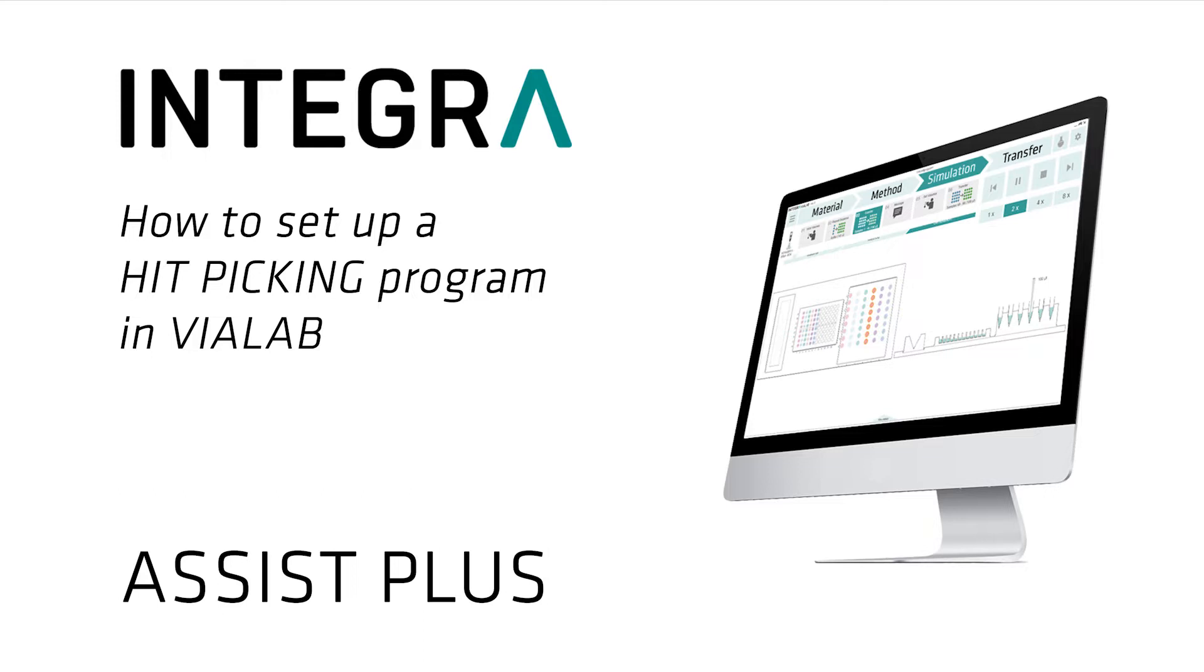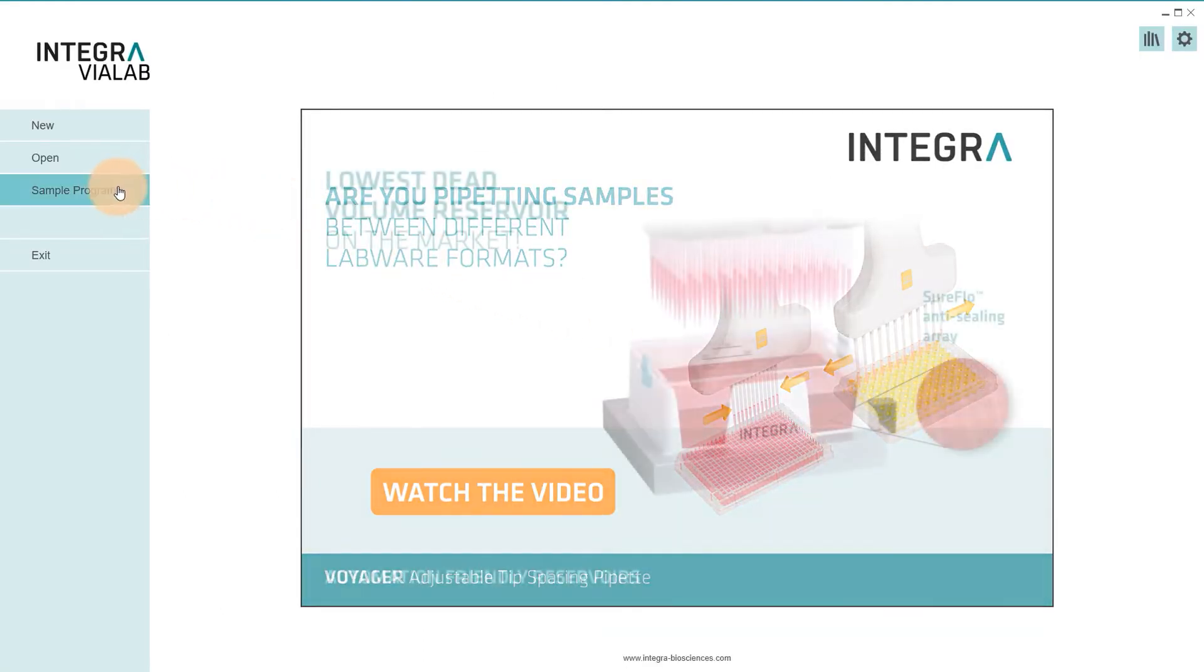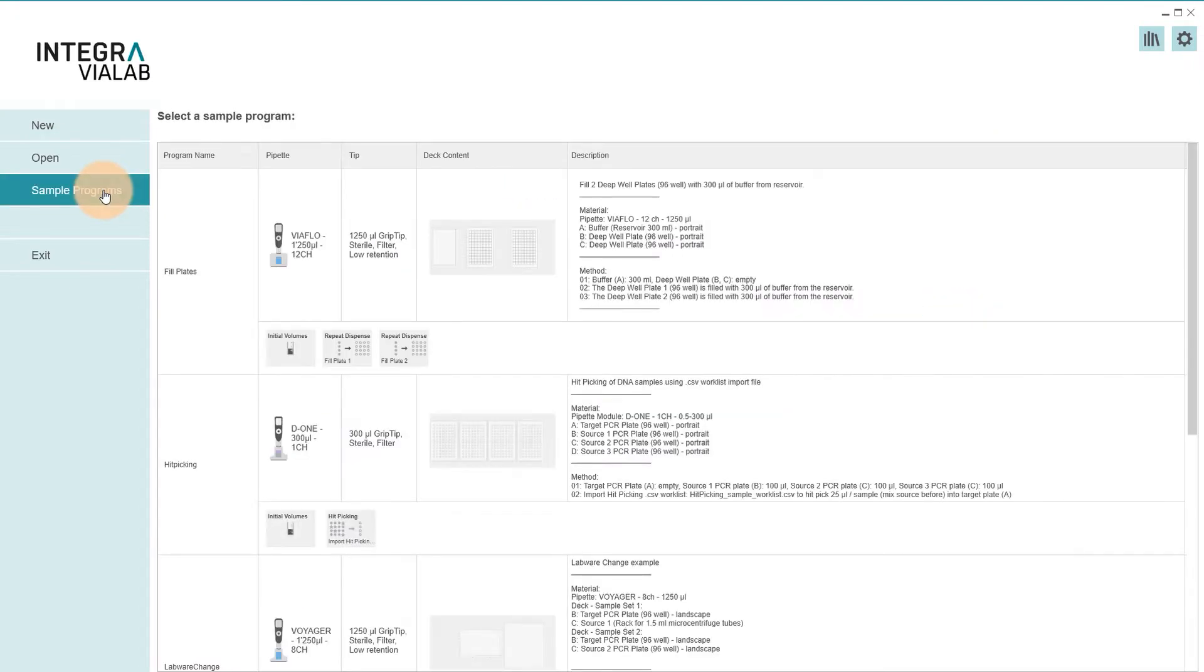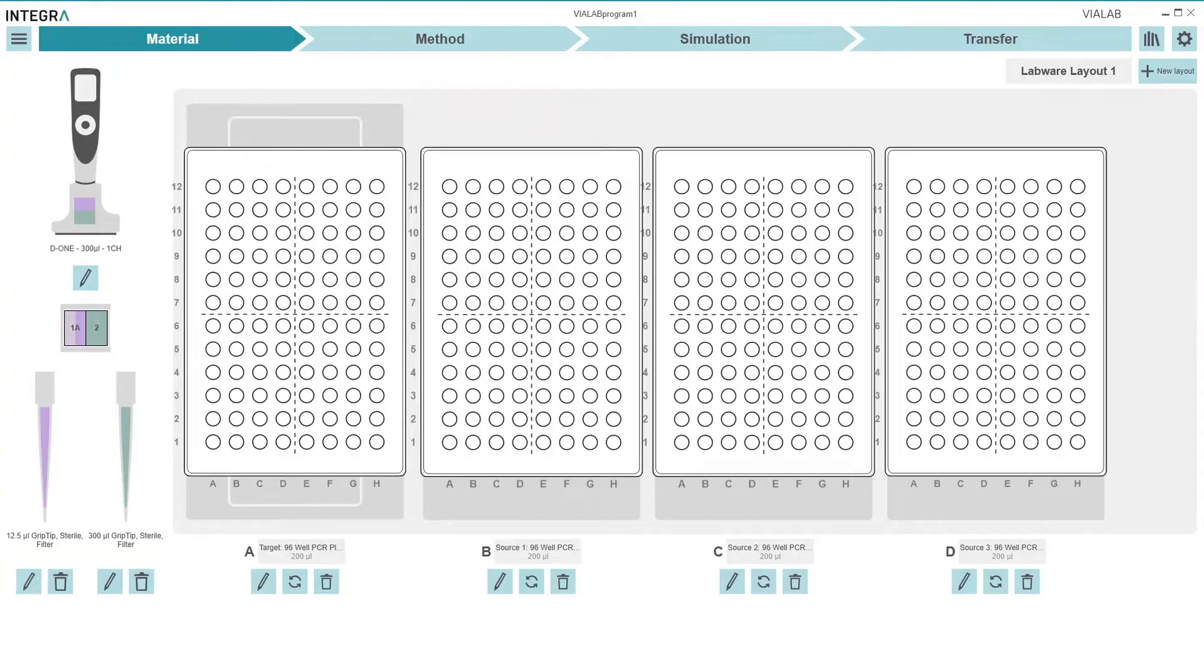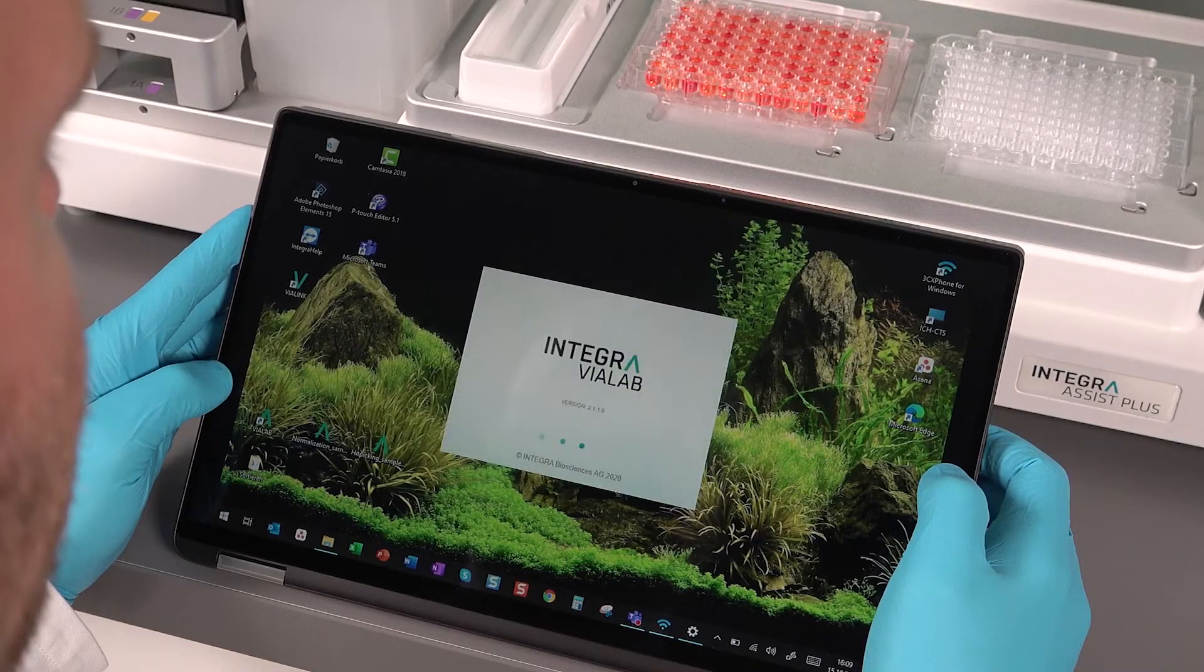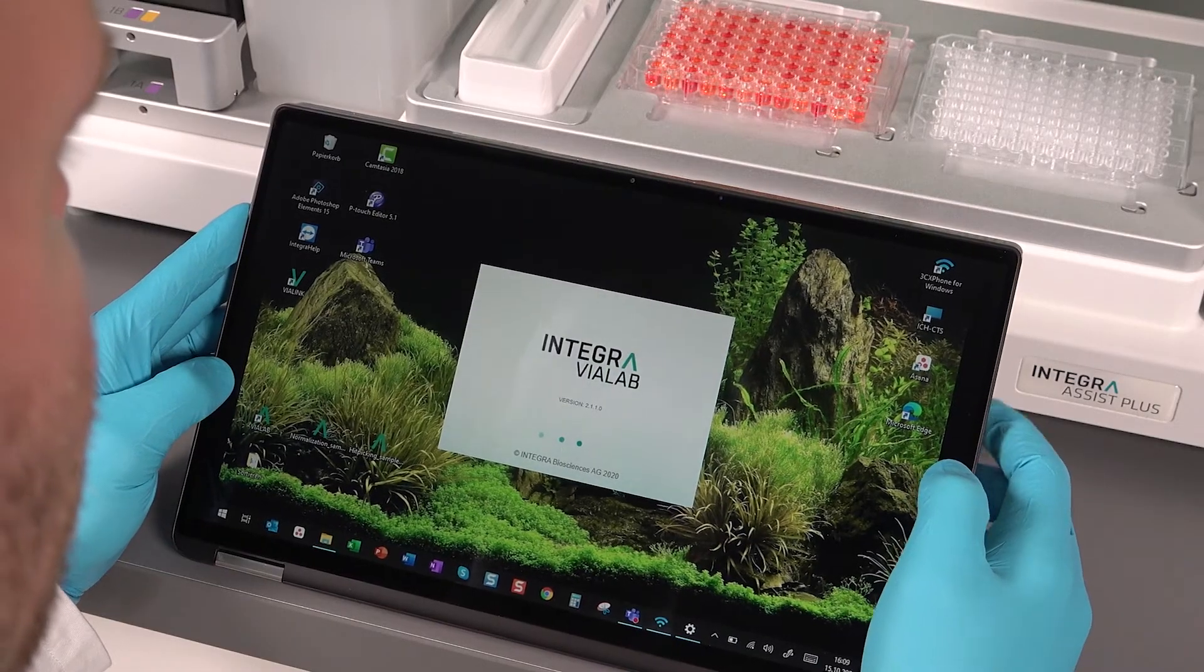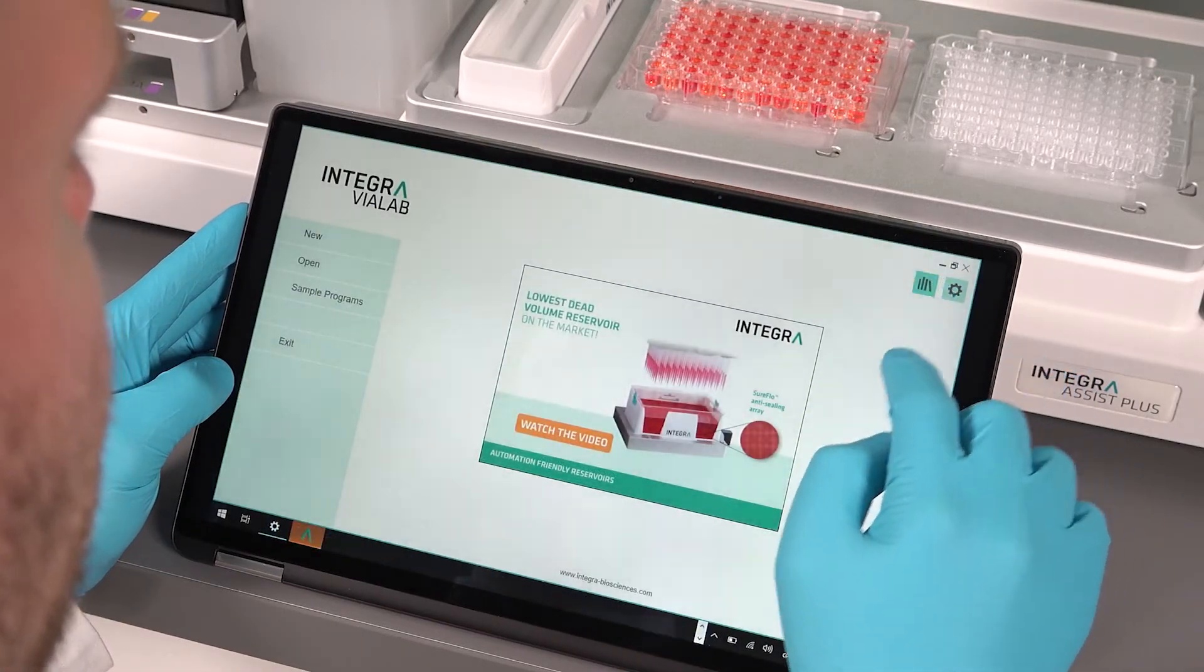To make it as easy as possible we provide a predefined hit picking sample program with a general setup to illustrate how a hit picking step can be implemented in Violab. So let's get started with our step-by-step guide to creating a hit picking program in Violab.